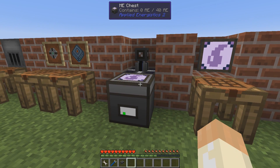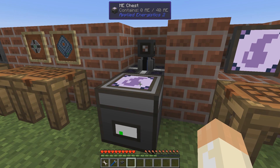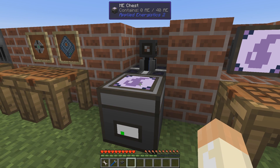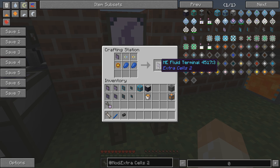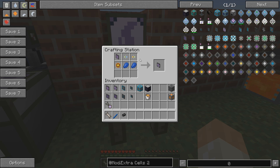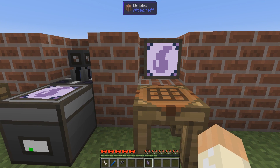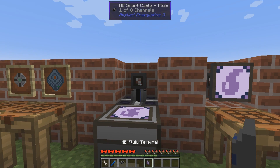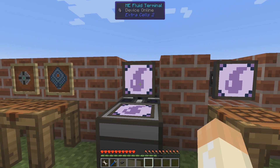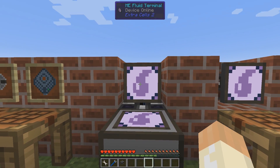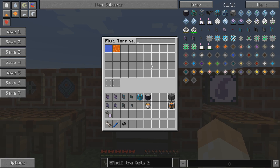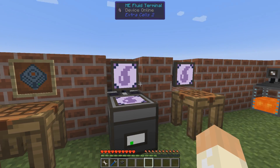Since there are crafting terminals, you probably want a fluid terminal as well. Simply craft it — check NEI for your pattern — place it, and it looks and works very much the same. Nothing strange here.